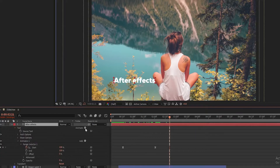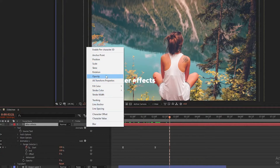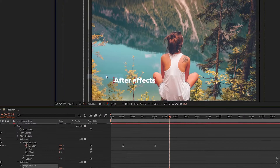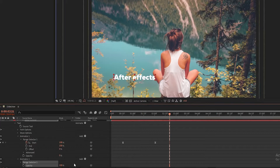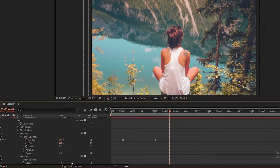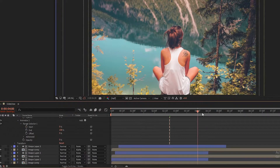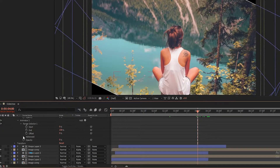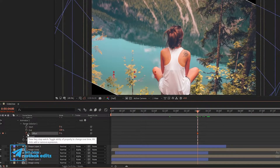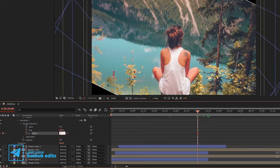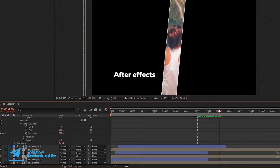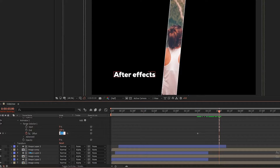Again add Opacity to the text layer. Set opacity to 0%. Go into the Range Selector, go to 4 seconds, create a keyframe on Offset, and set Offset to 100%. Now go to 5 seconds and set Offset to 0%.